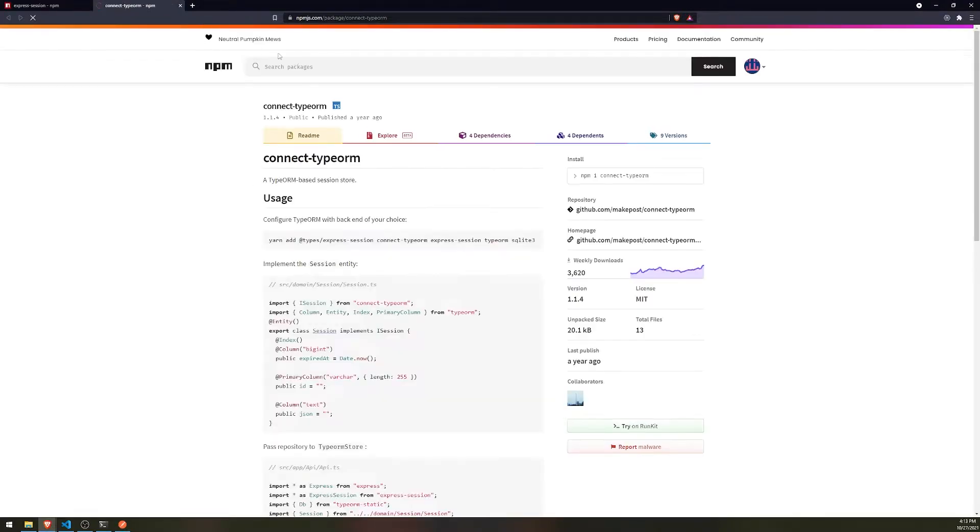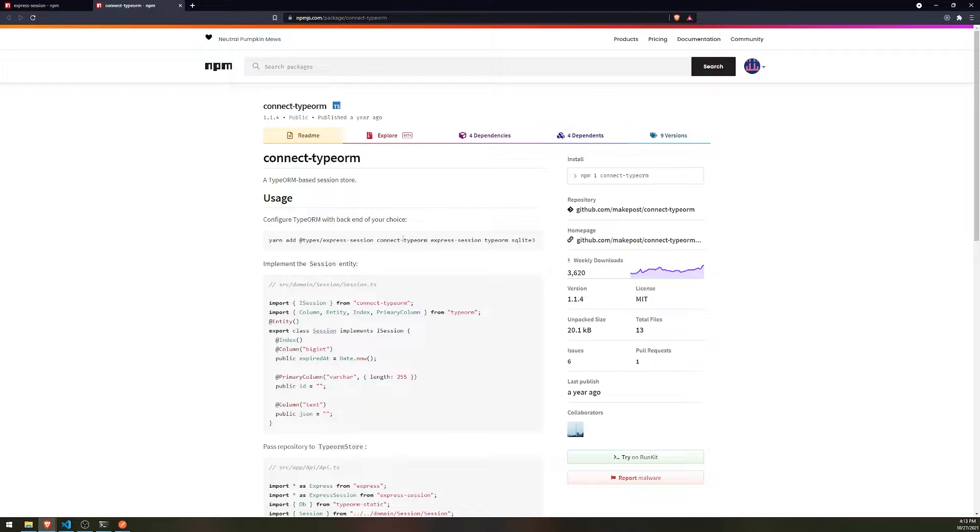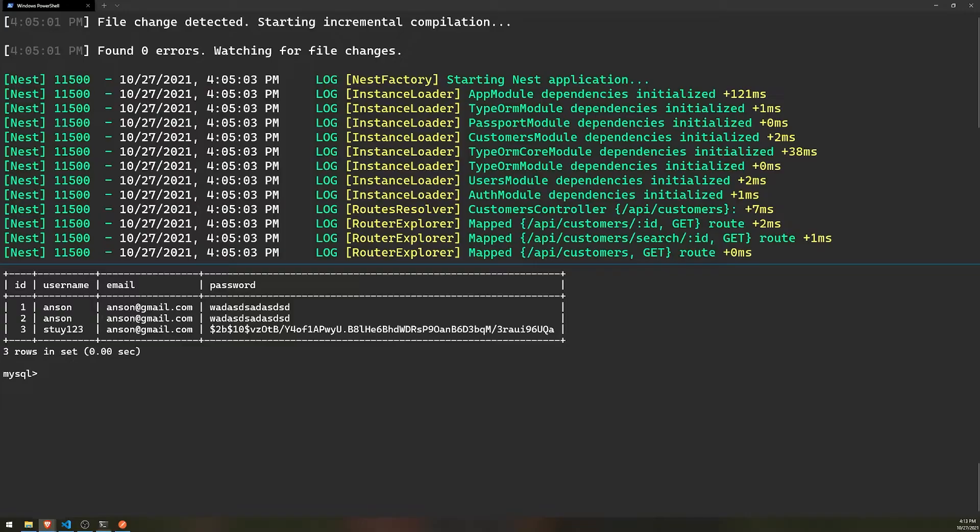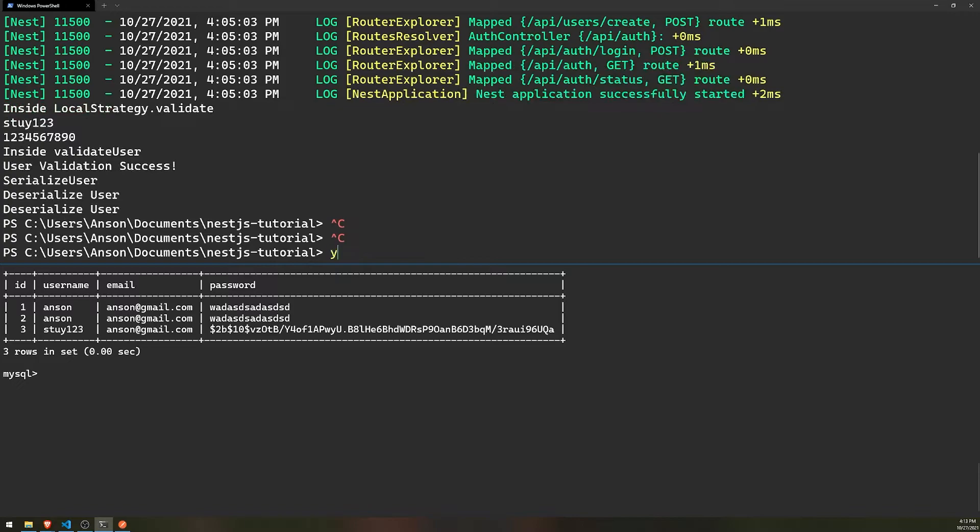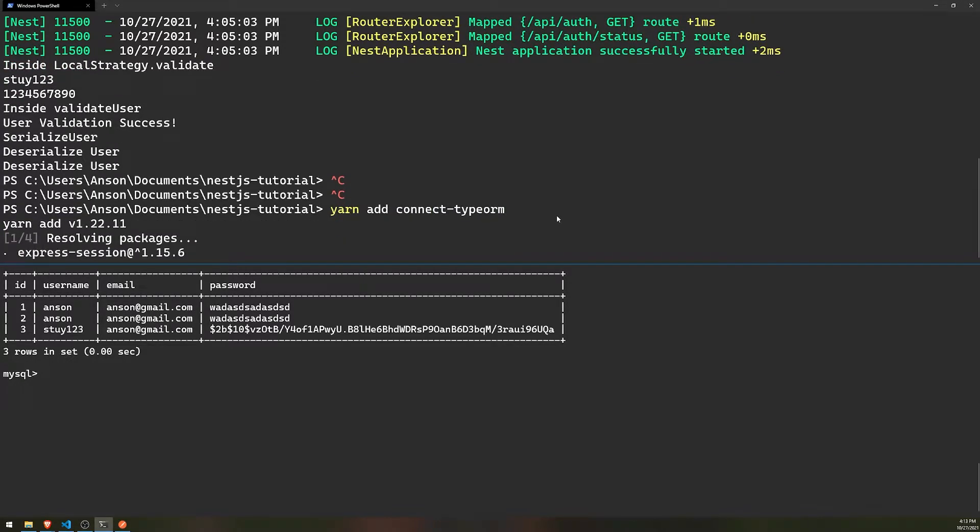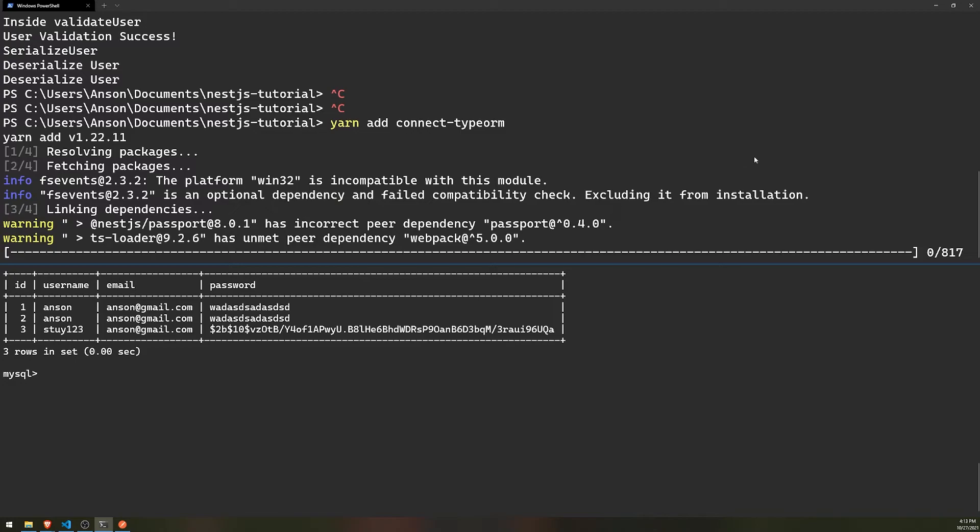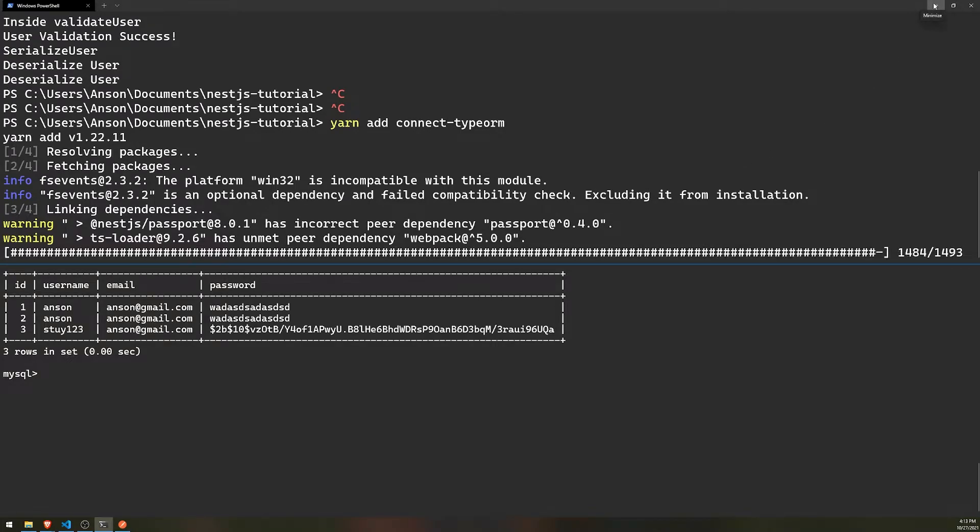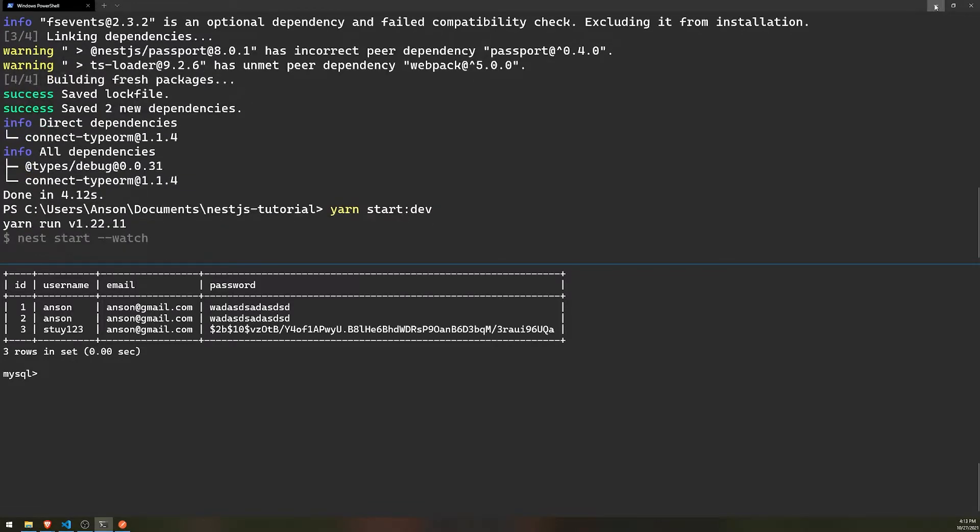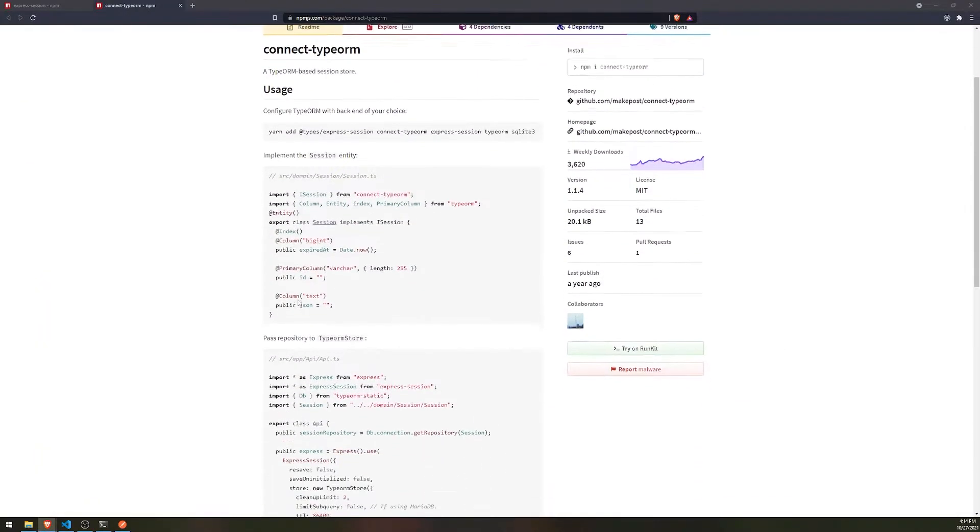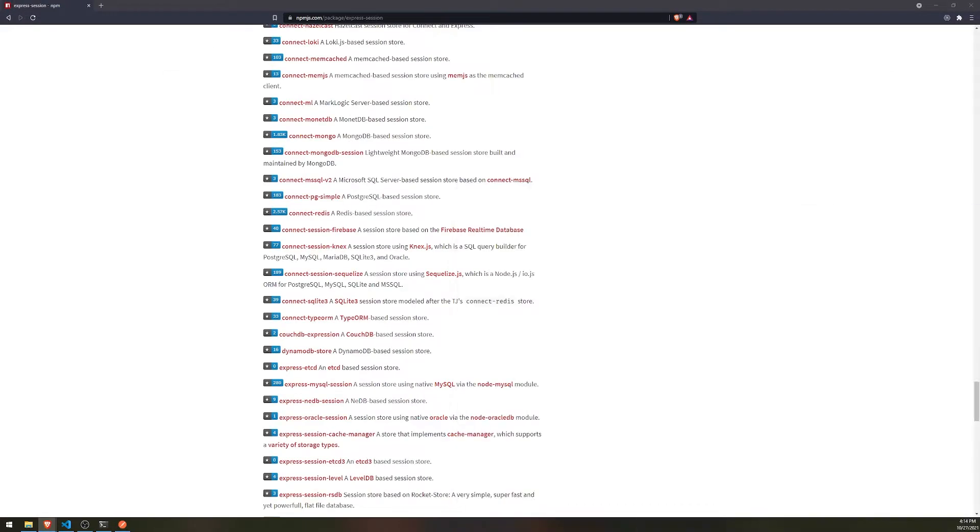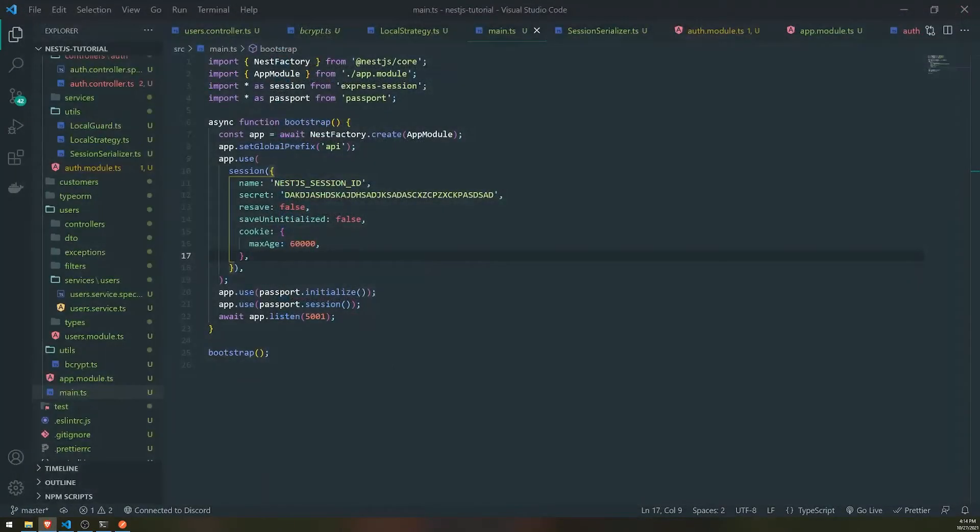So we'll need to go ahead and install connect type ORM. And I think that's pretty much it. So let's go ahead and start the server again. All right. So they have a nice example of how to actually set this up and it's ridiculously easy on how to get the setup. So we'll just go ahead and do that.